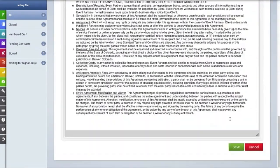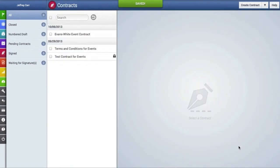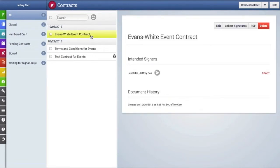Once you're finished, just click on the Save button. And once we have saved this contract, you're going to go up here and click on it, which reveals the contract details area.